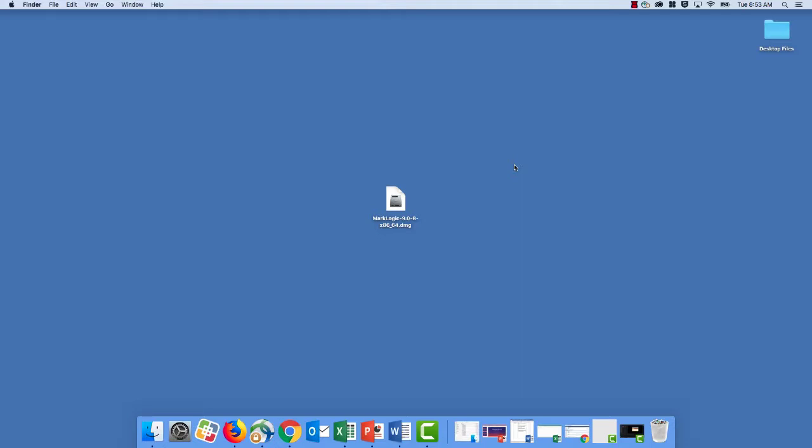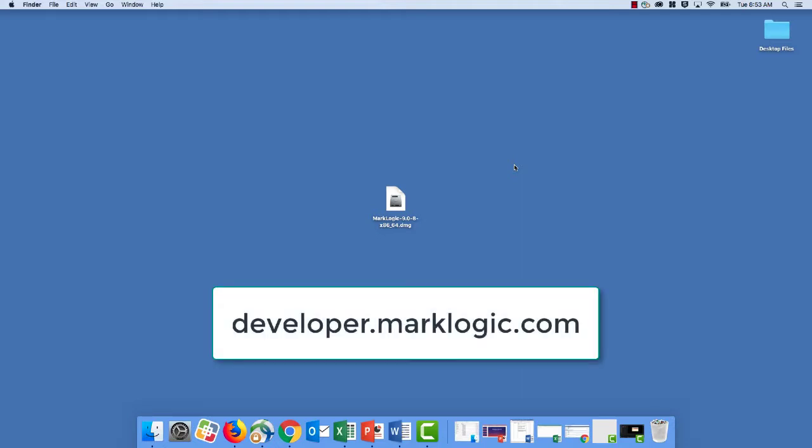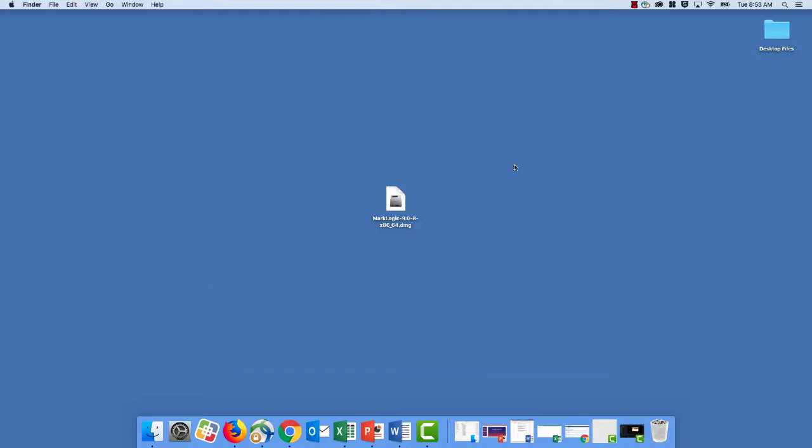So the first thing that you would need to do is go out to the developer community site and download the latest version of MarkLogic, which you can see I've placed right here on my desktop. Now don't worry if you're using a more recent version, that's okay. This video was captured and the current version was MarkLogic 908, but the instructions for setup and installation are going to be similar.